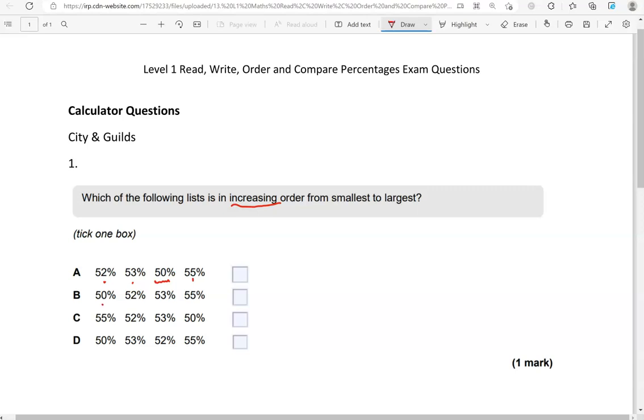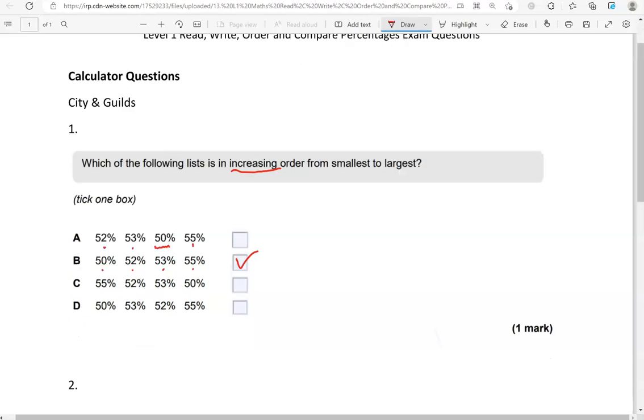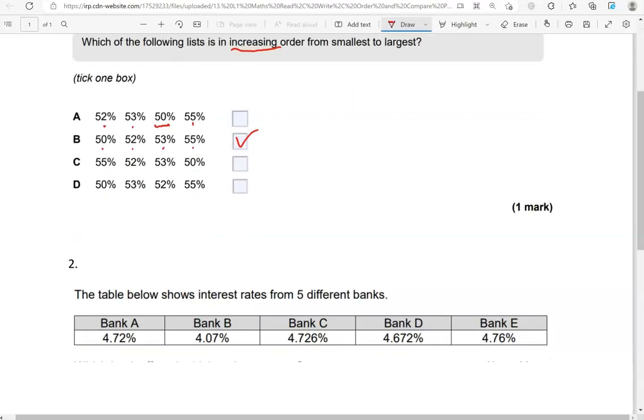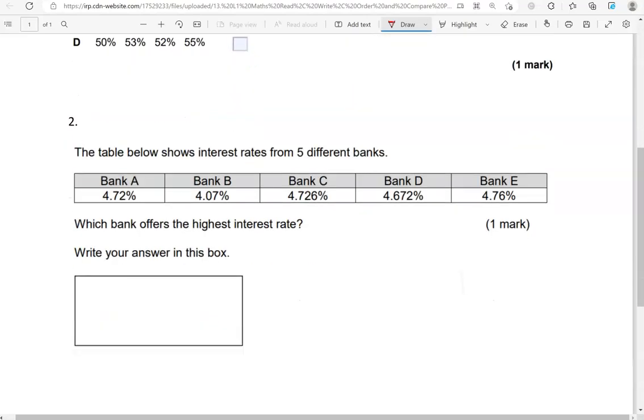We've got 50, 52, 53, 55. So B is the correct option. The rest of them don't work.